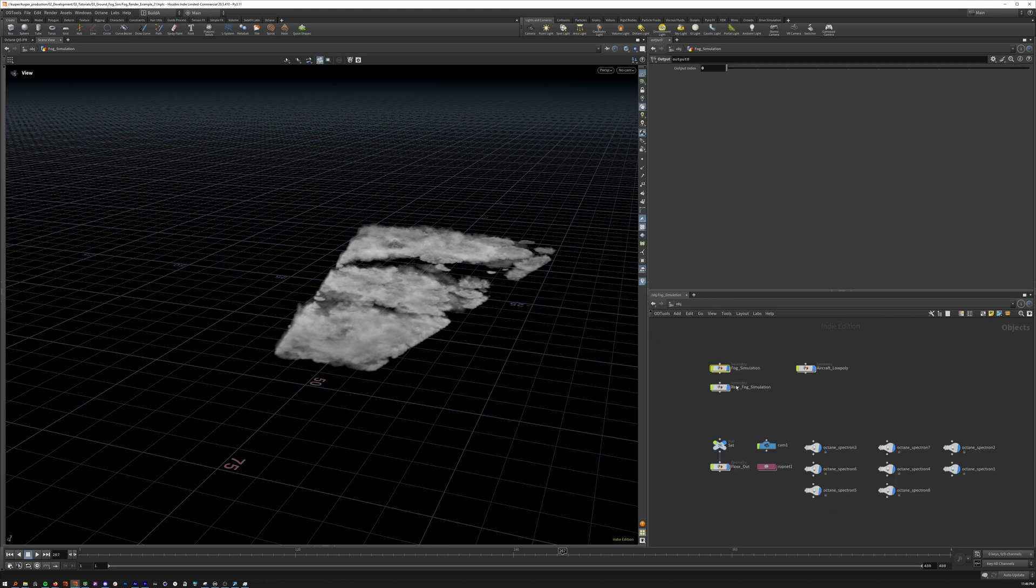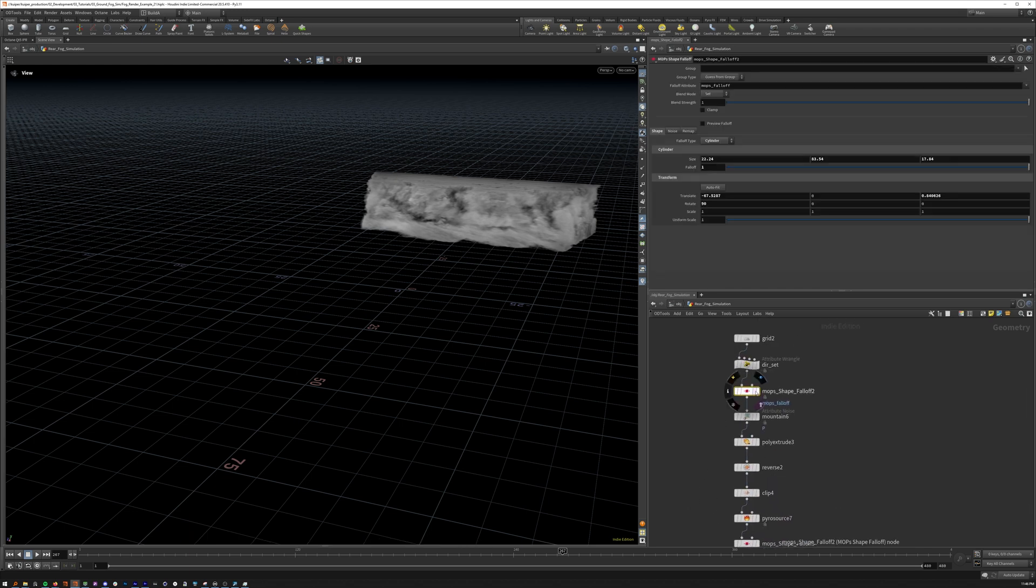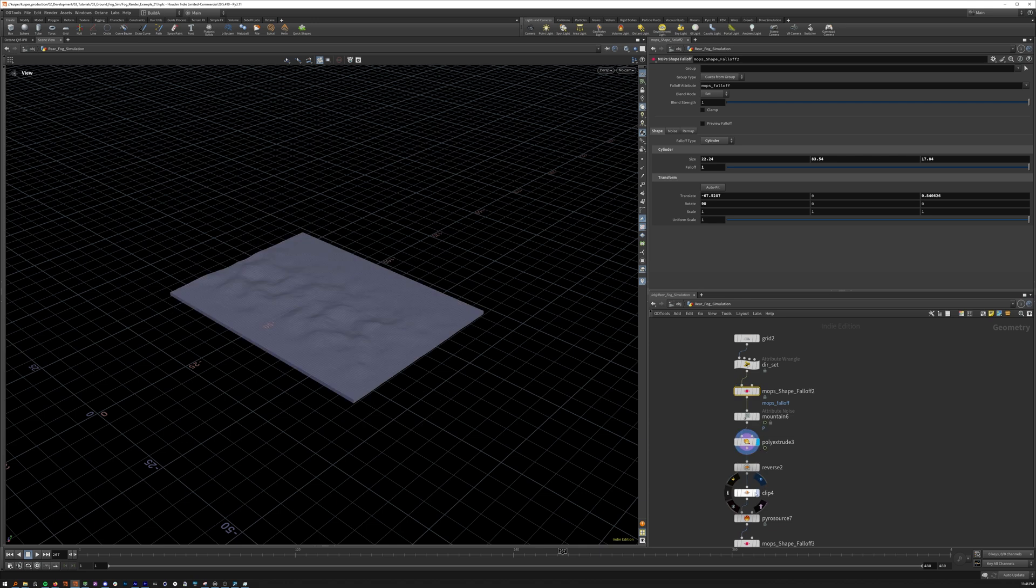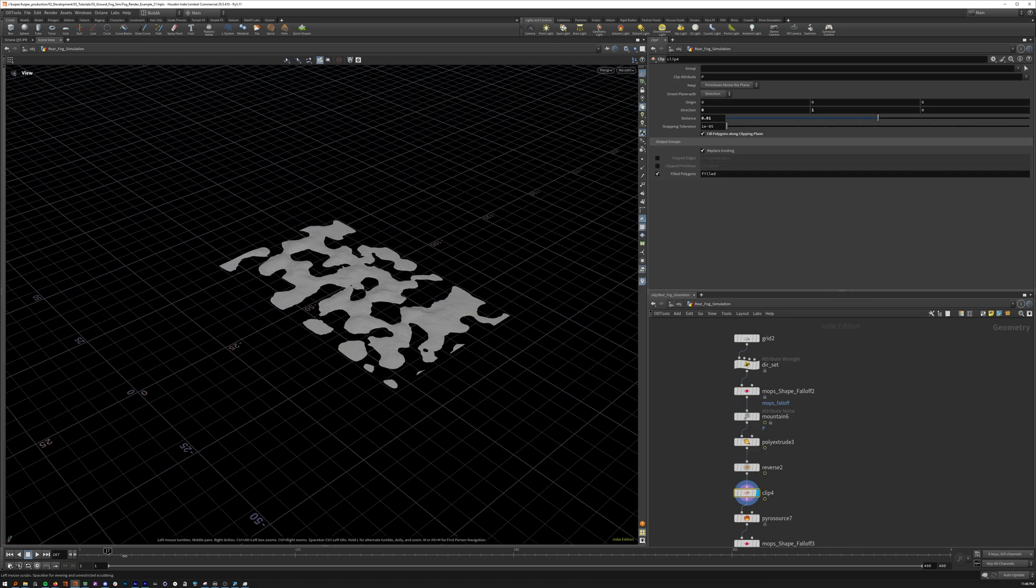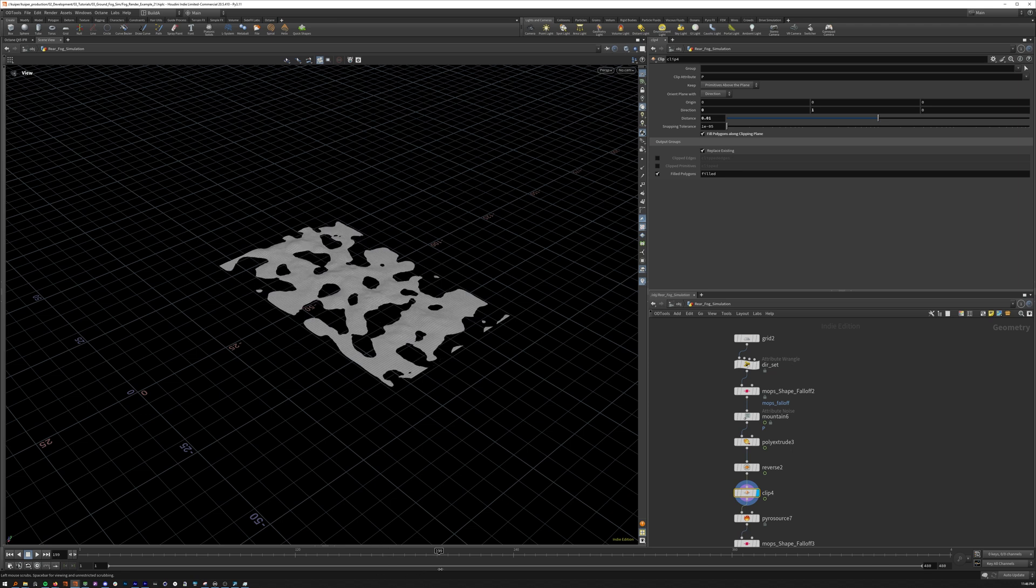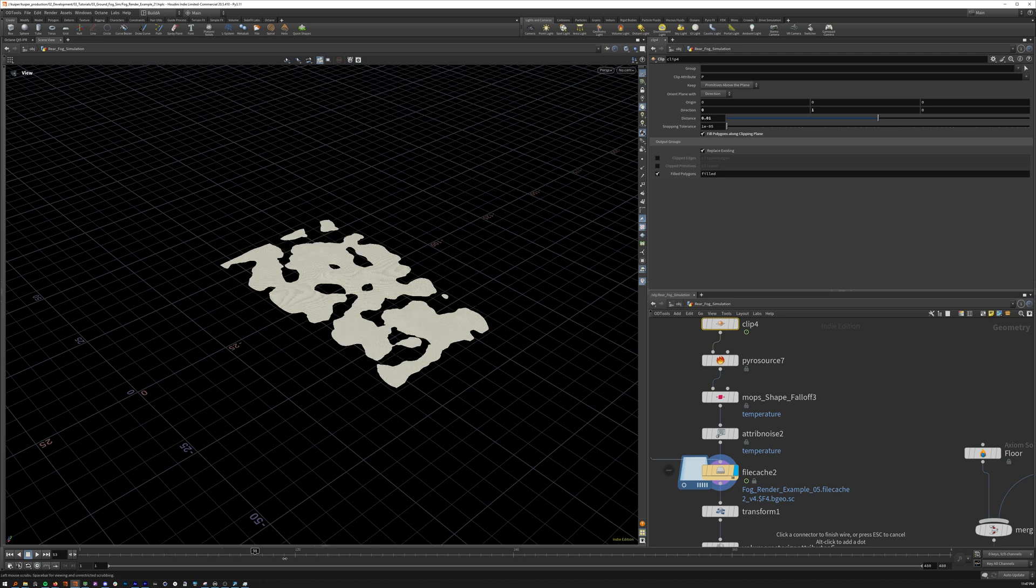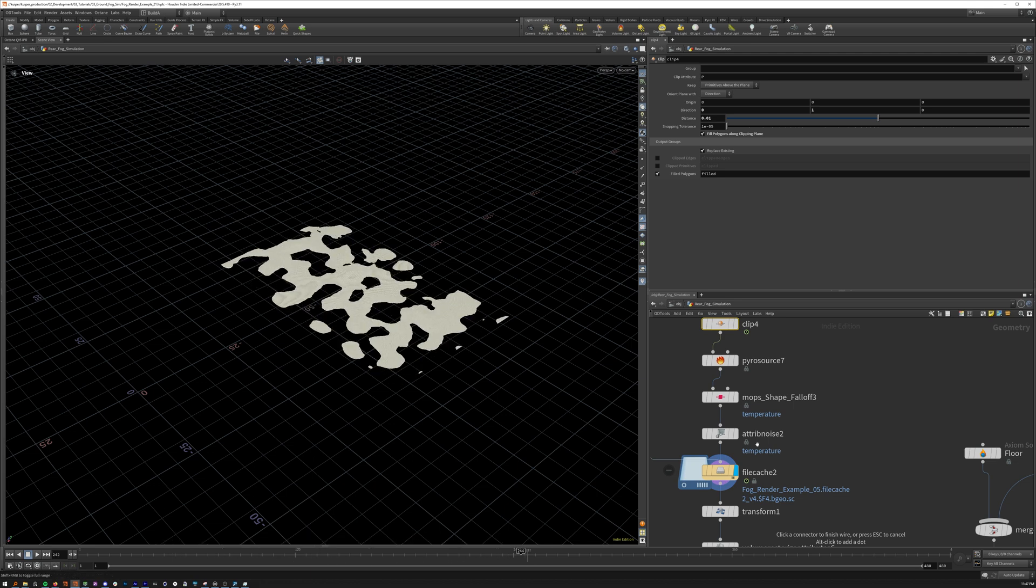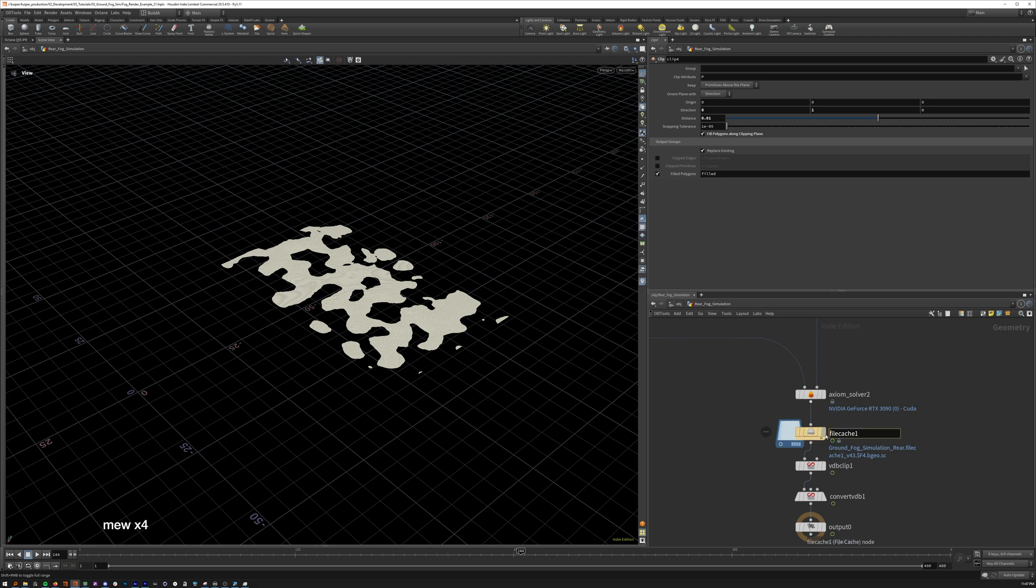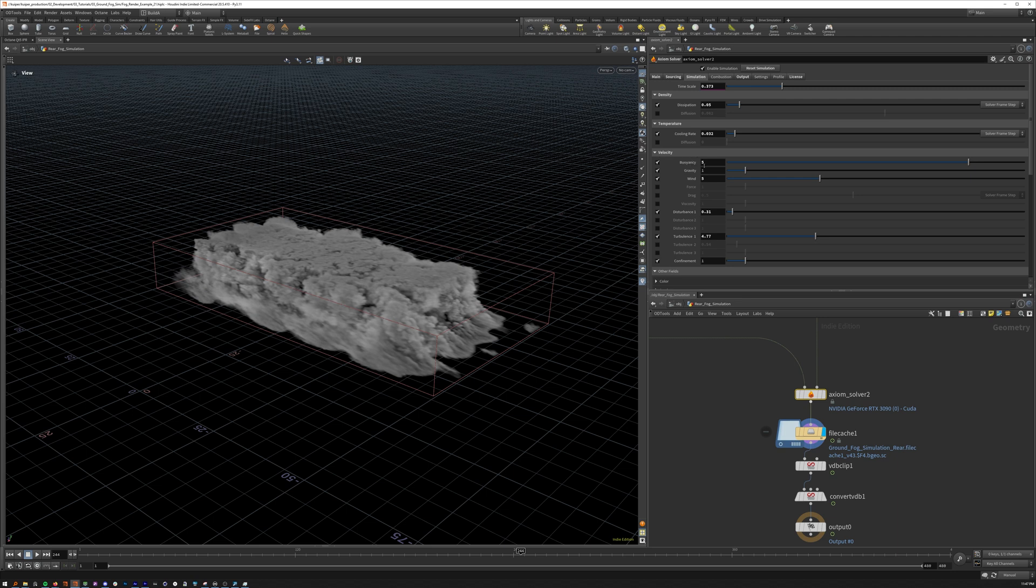All right, let's head to the rear simulation. We have our falloff up here, our clip. Now I wanted this to be kind of like a big back wall sim. So we have way more source on here. I also just cached it this time because it was pretty heavy.